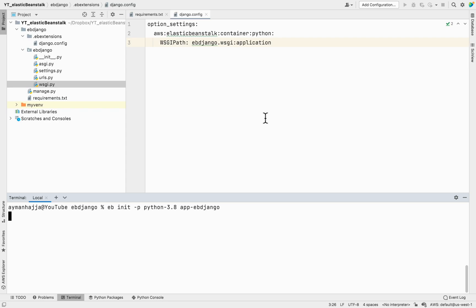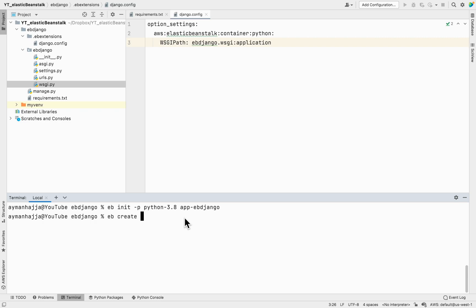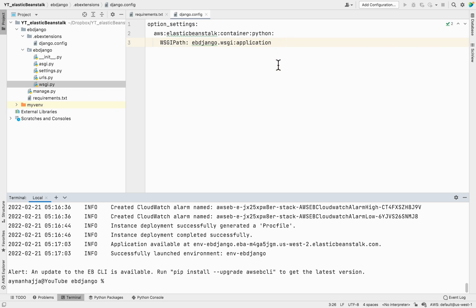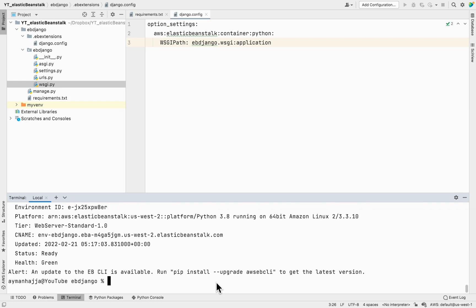Now we need to create the cloud environment by running 'eb create env-eb-django'. This will take a few minutes. Once finished, you'll see 'Successfully launched environment'. Then run 'eb status' to get information about the application and environment.